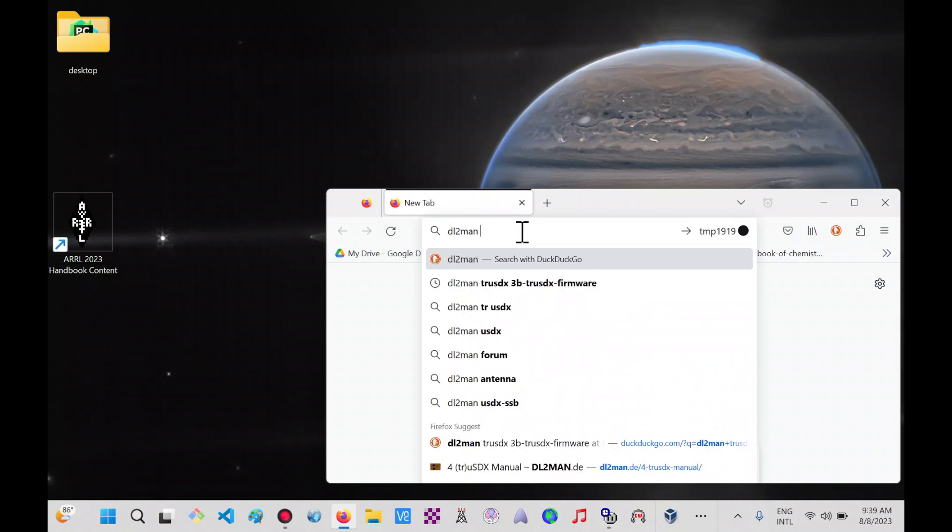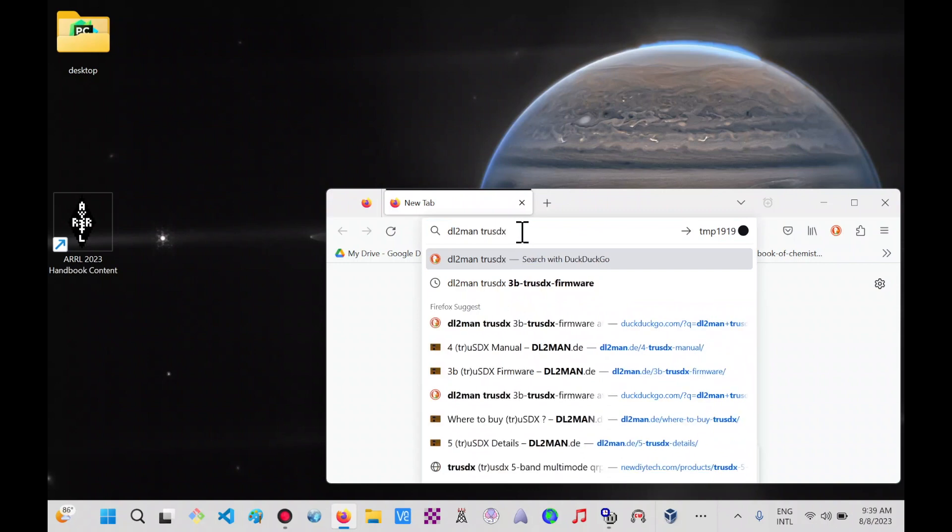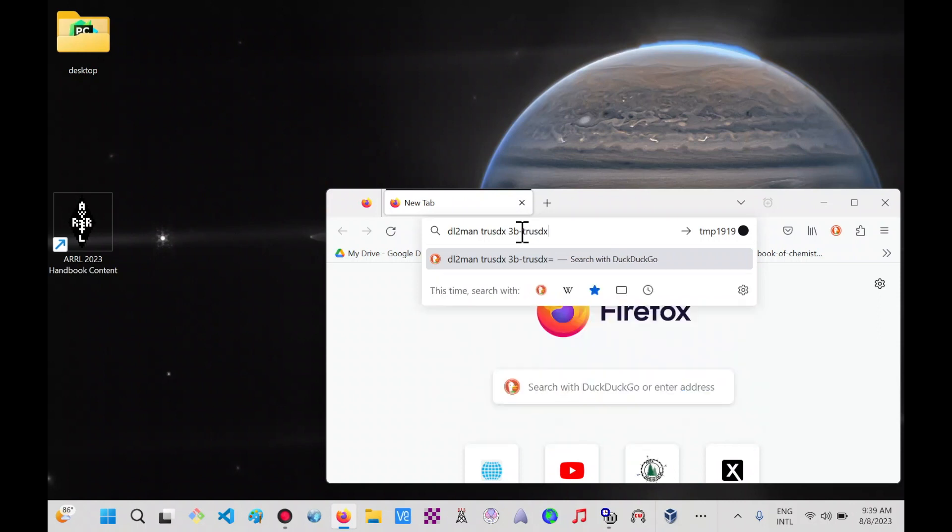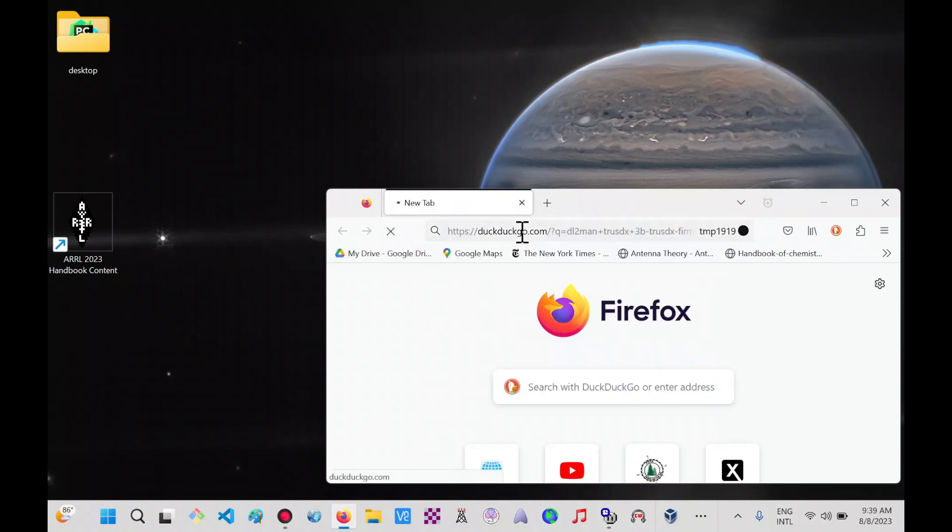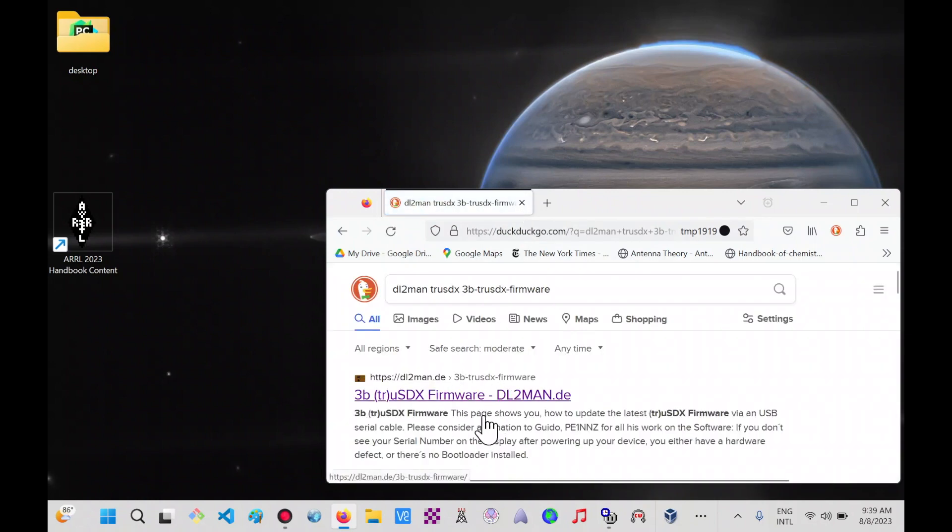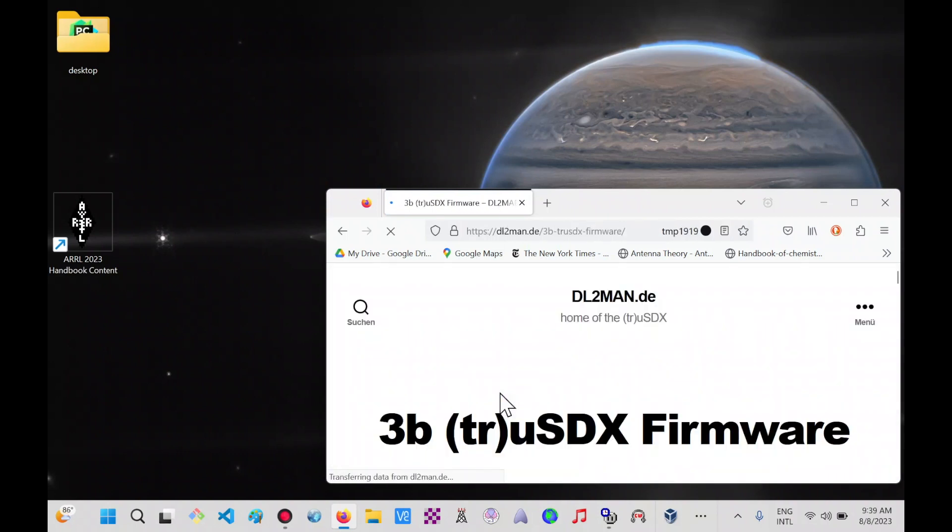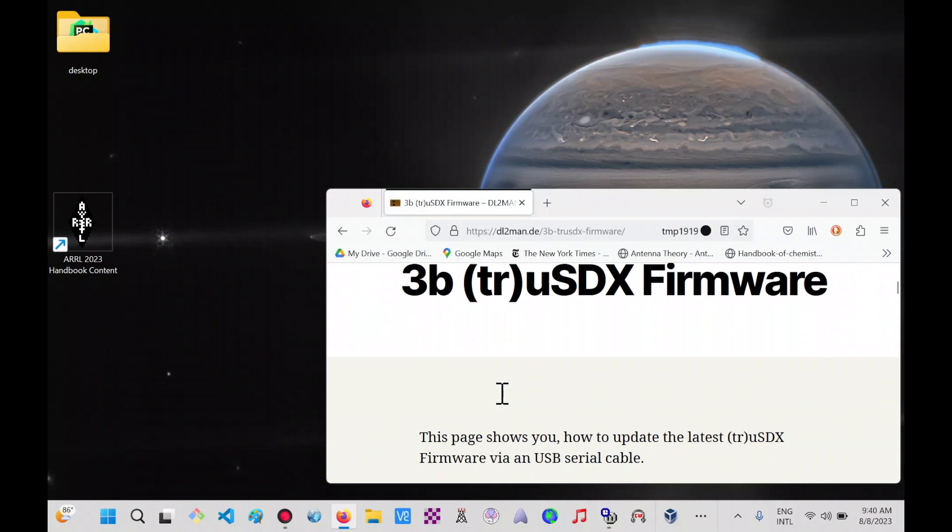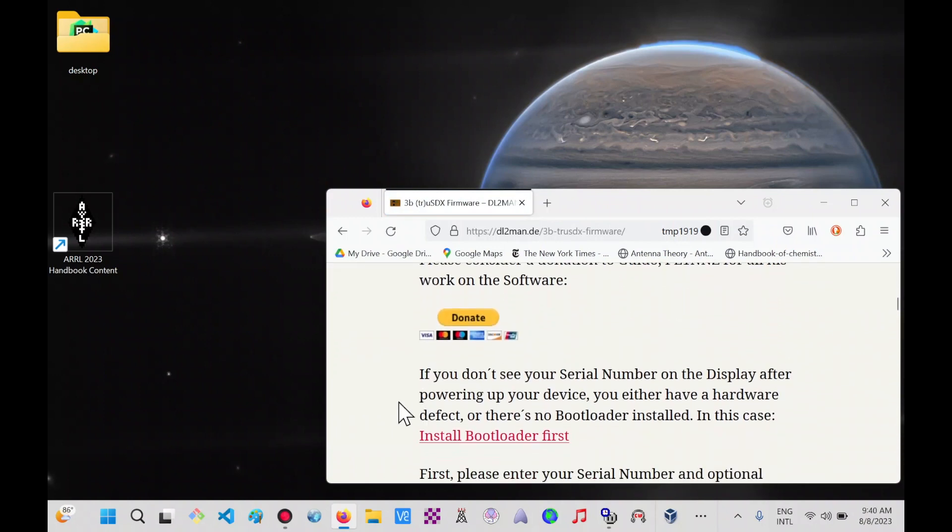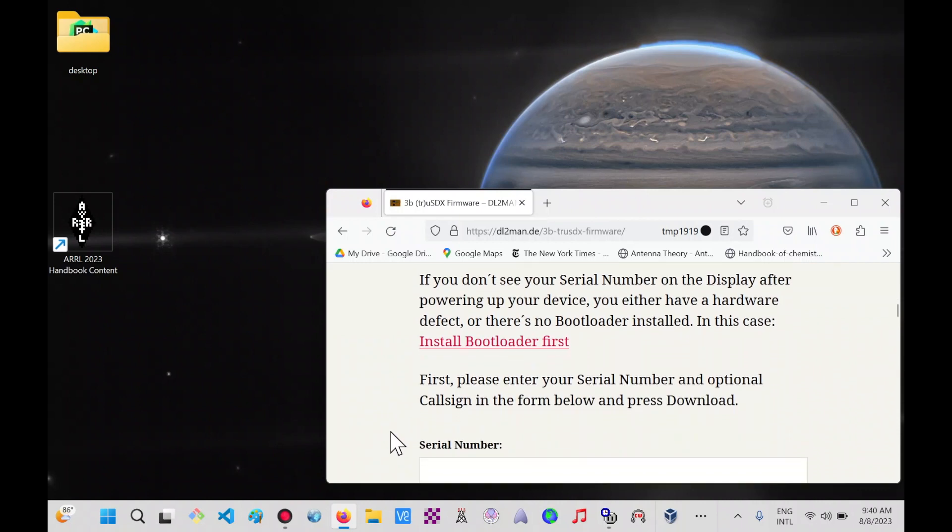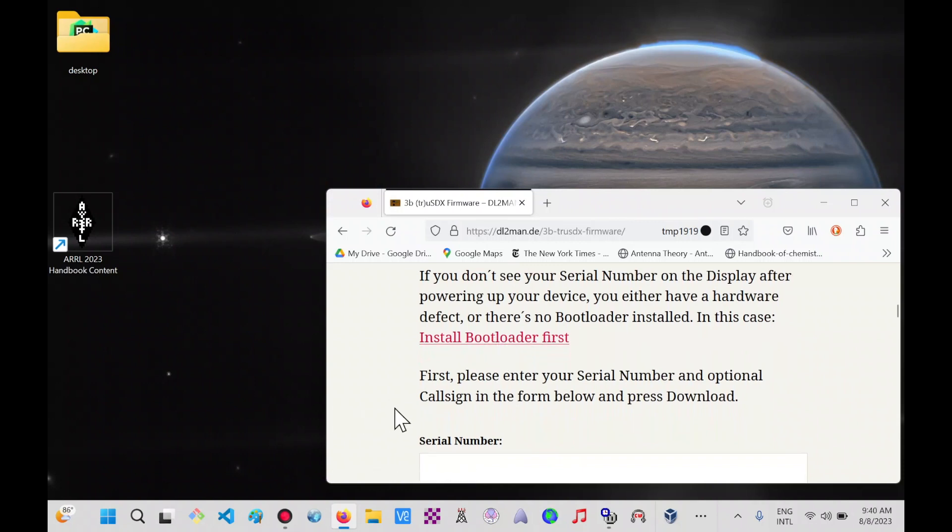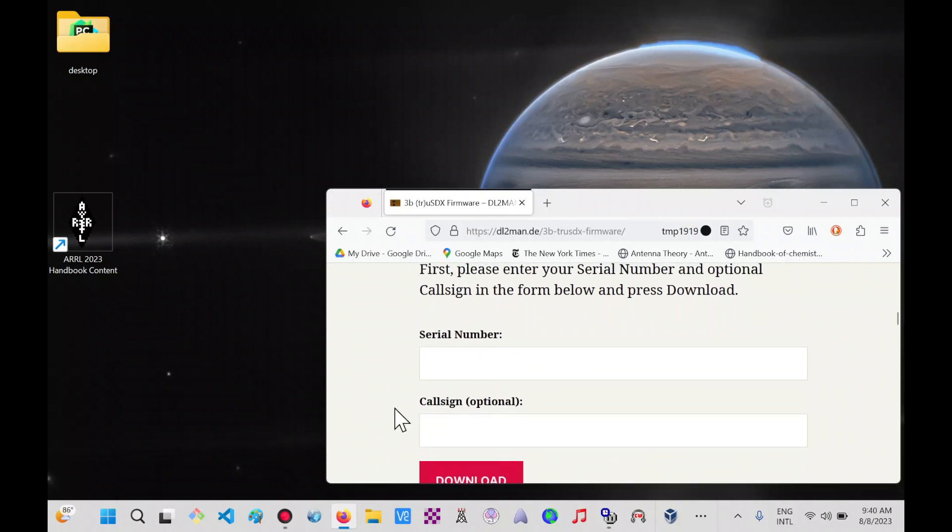DL2Man 3B TrueSDX 3B dash TrueSDX dash firmware. As soon as I do that, I come up with this hyperlink, which is apparently DL2Man's firmware downloads page. Scrolling down, I noticed that it asks to load the bootloader first. I think it's already been done since I purchased this through Amazon, so I'm going to skip this part.